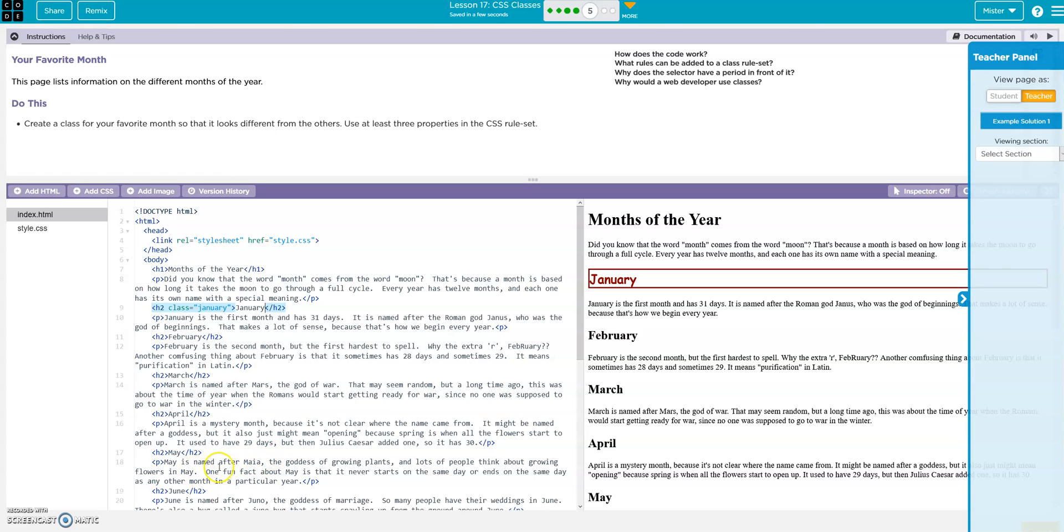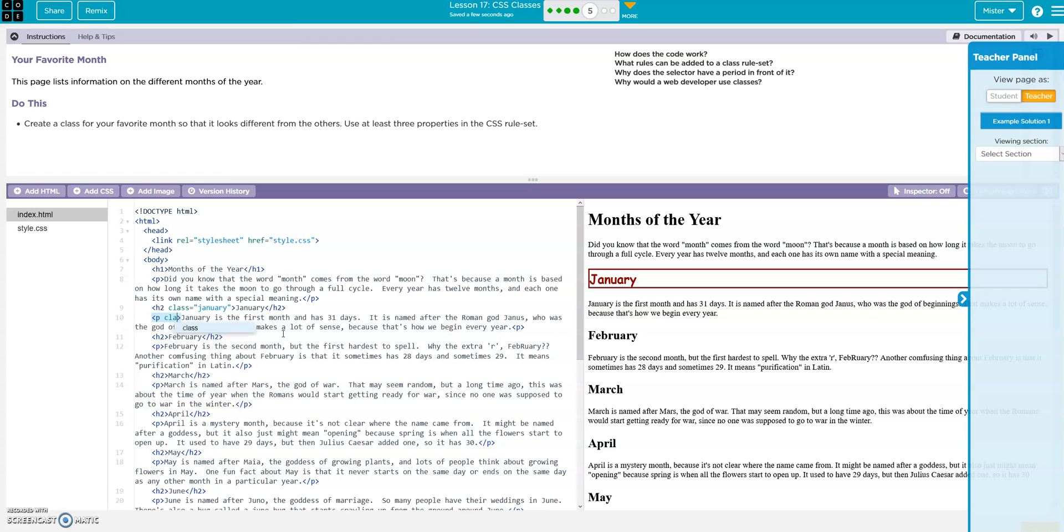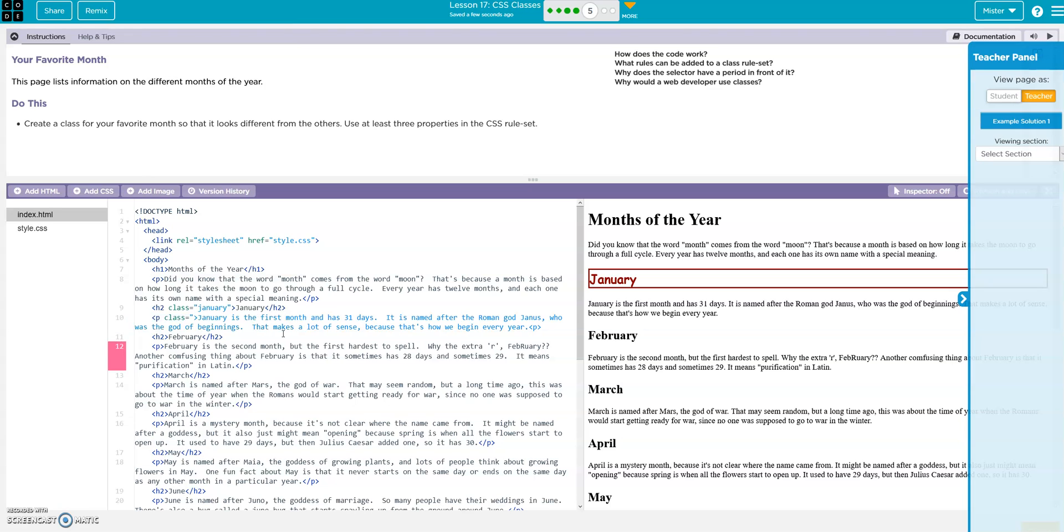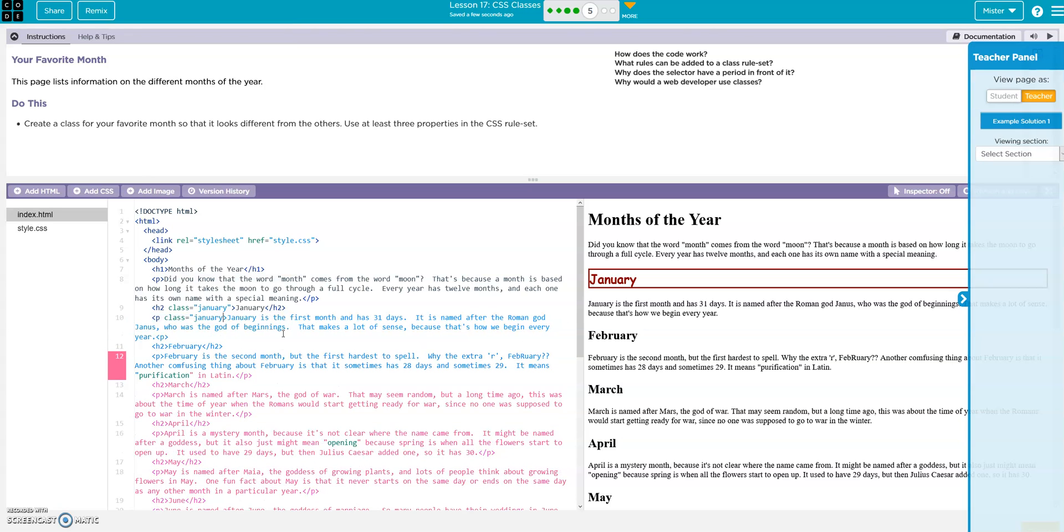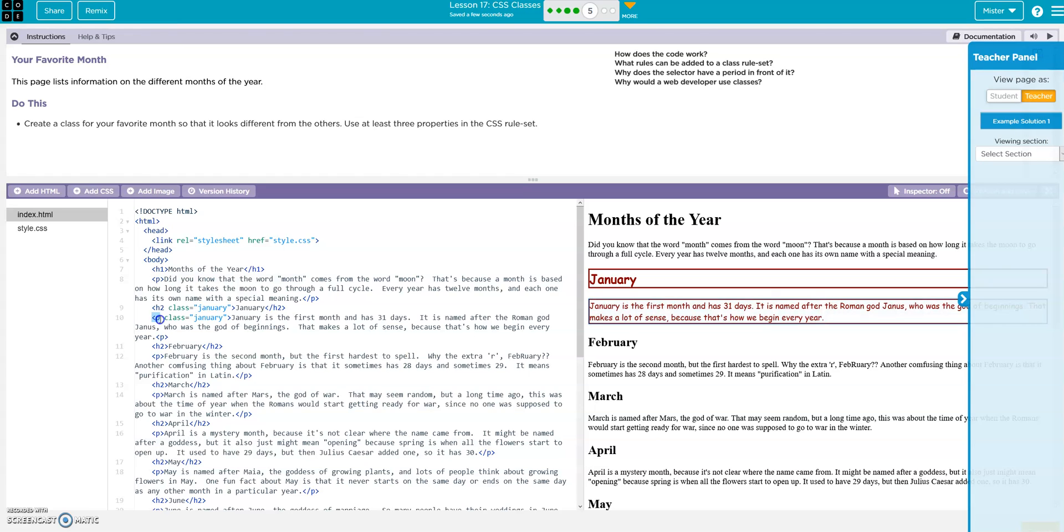All right, now we're going to do the same thing with the paragraph. Right, so all I'm doing is basically ripping this off. P, space, class, equals, quote, january quote, and there it is. Right, so what I'm doing is I'm modifying the h2 and adding the class, I'm modifying the paragraph and adding the class.